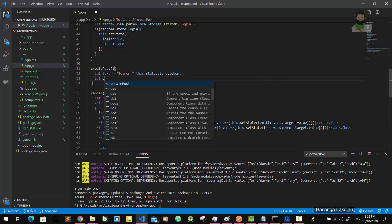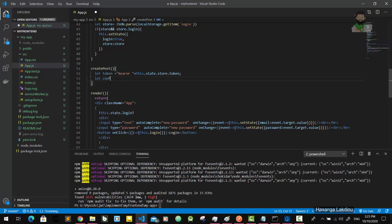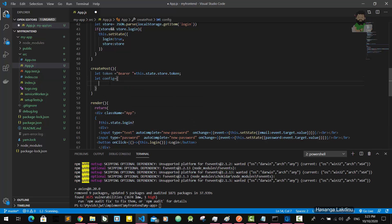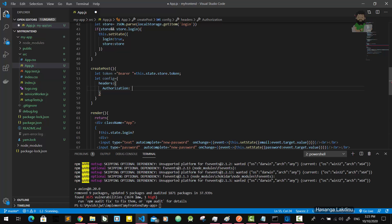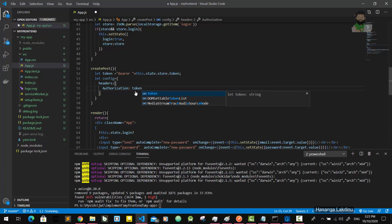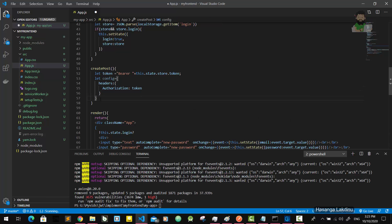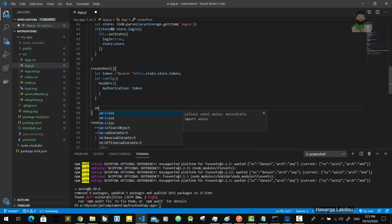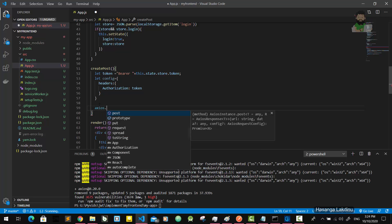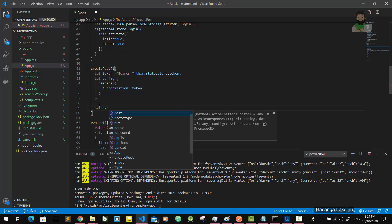Space plus this.state.store.token because we are storing the token in the store object. Then later we're going to give the config object - it has headers, and in the headers object there is a property called authorization. We give the token to that authorization header.